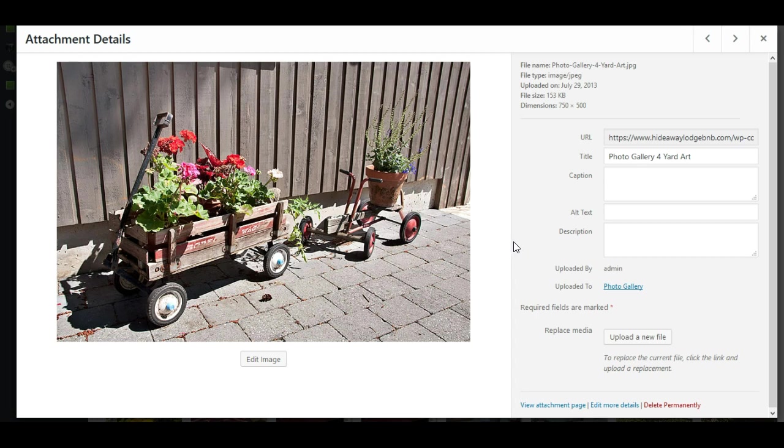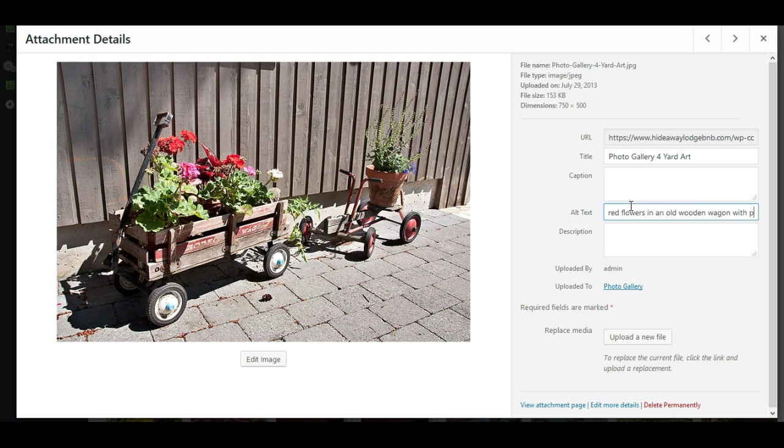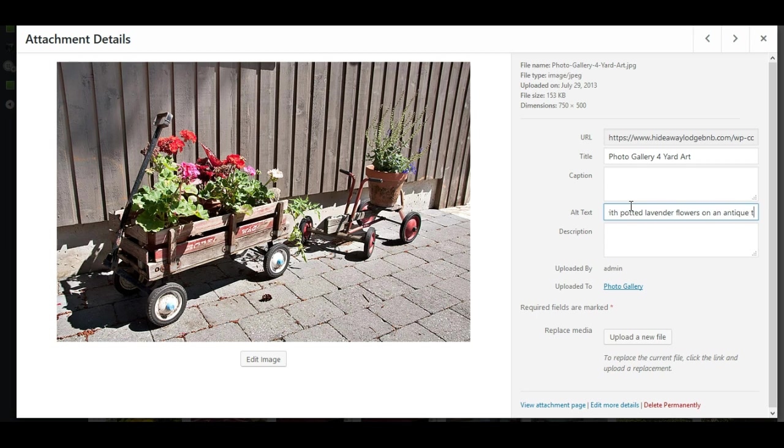So what we have is some flowers in an old wooden wagon and a tricycle, pot of flowers tricycle. So for alt text in this case, I would say potted red flowers in an old wooden wagon with potted lavender flowers on an antique tricycle. So that explains what's in the photo. And that is exactly what you want to do.